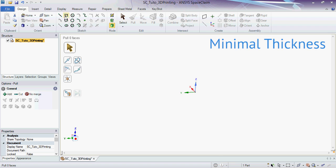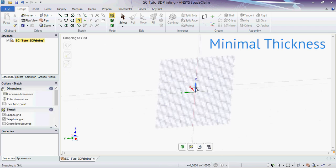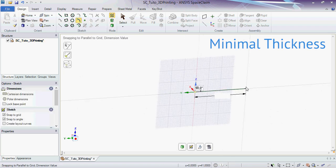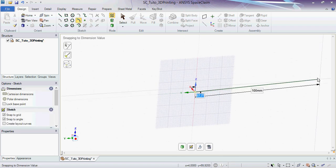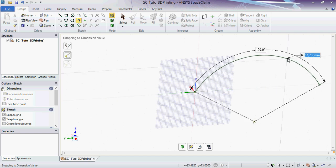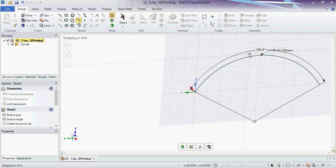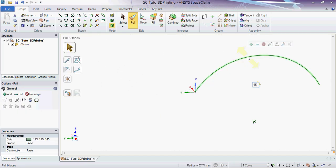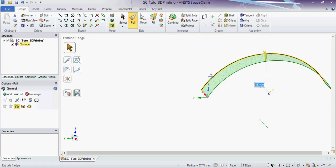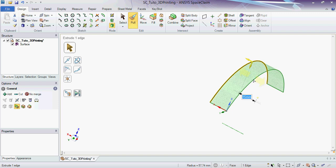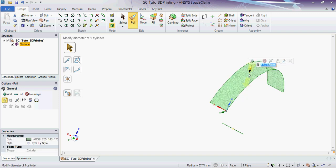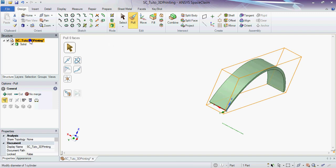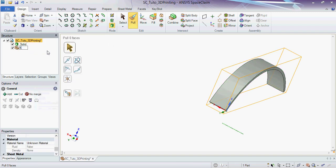The first thing to be careful of is minimal thickness. Each material has a minimum flexible thickness and a minimum rigid thickness. You can find all this data on our website in the materials section. Here I am creating a 2mm thick arch with the minimum rigid thickness of a plastic material.